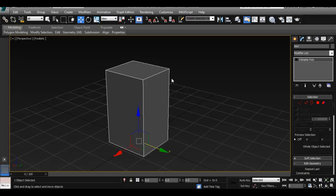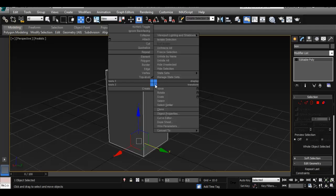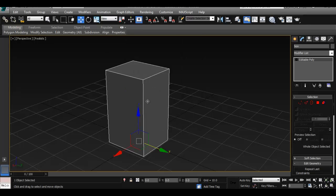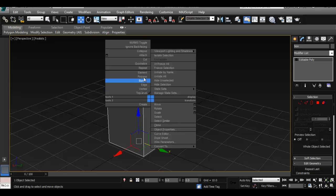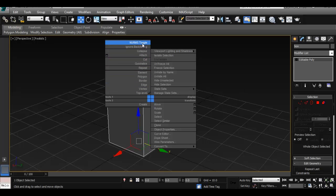Just like Maya, you can right-click and from here you can select your faces, border, edge, and vertex. Obviously you're going to use these a lot, so just use it just as in Maya. And not only that, you get a few more options here — like collapse, attach, and so on.